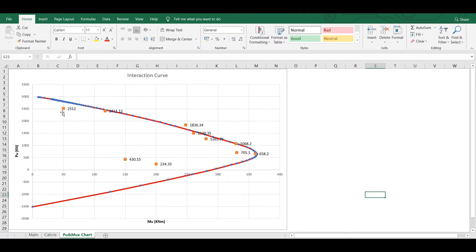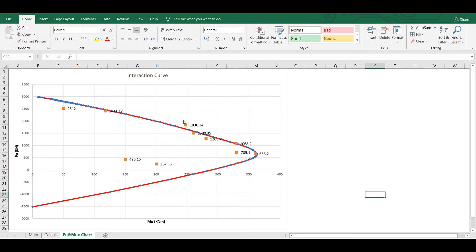Similarly, points for all other columns are shown here and all those points are lying inside the interaction curve, so all columns will be safe except column C8. Now I will show you how to prepare this interaction curve and how to plot the points of all the columns to check their safety.